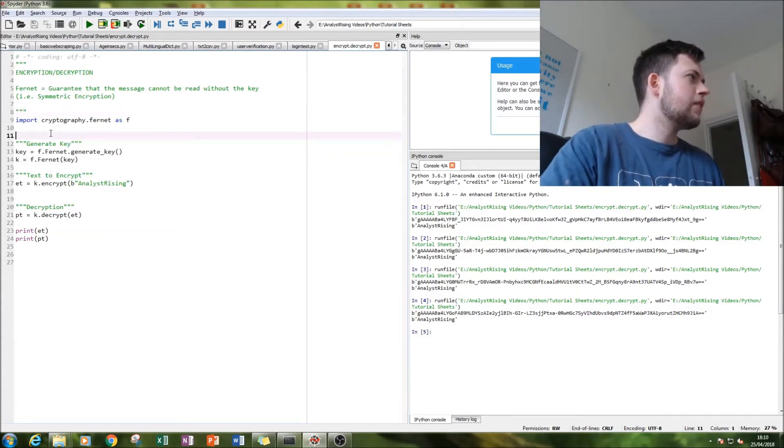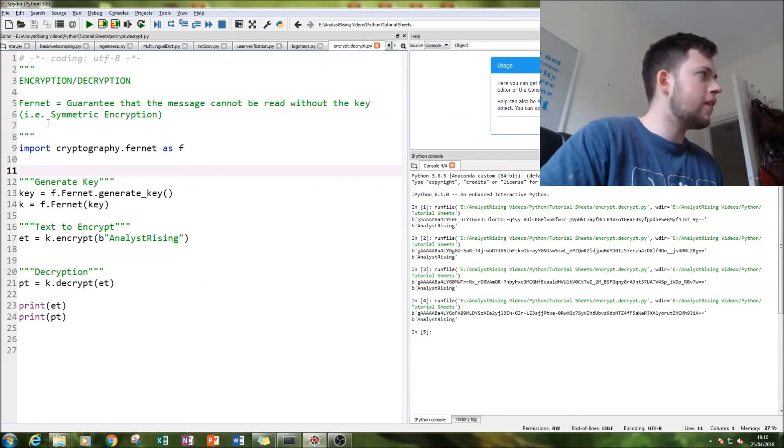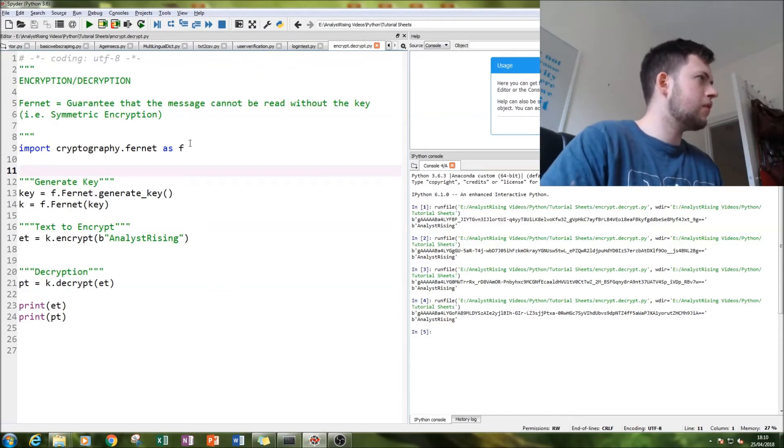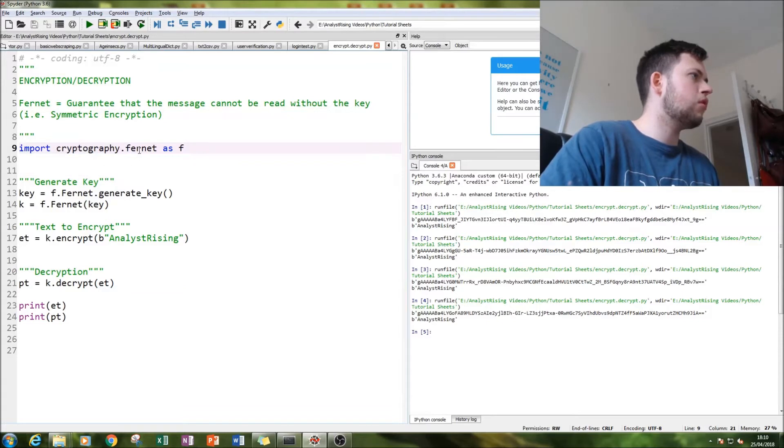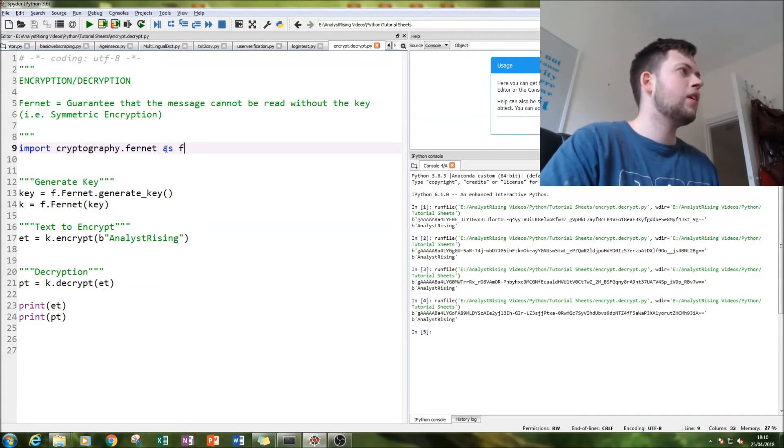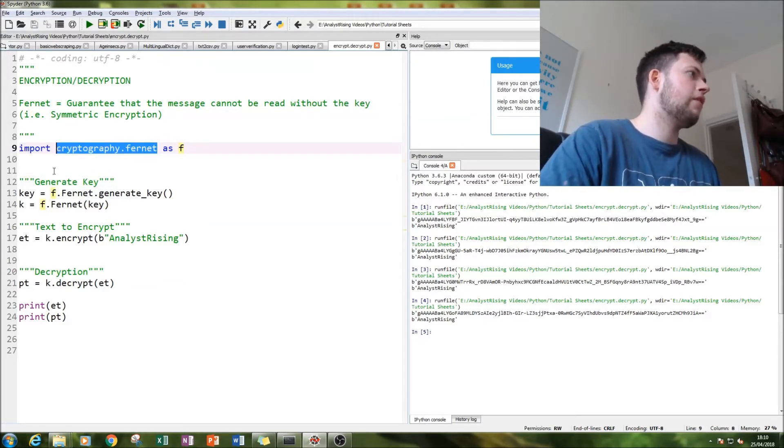So first thing we've got to do, let me zoom in, is to import cryptography.fernet as f, otherwise you'll be typing cryptography.fernet every time you want to access the function.